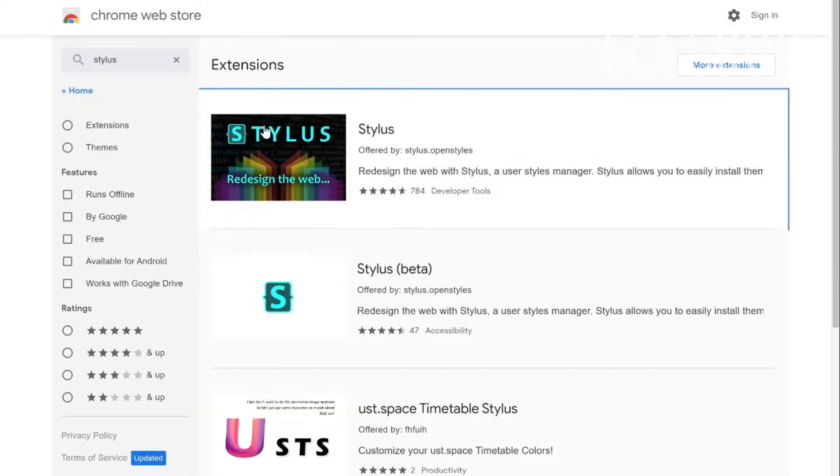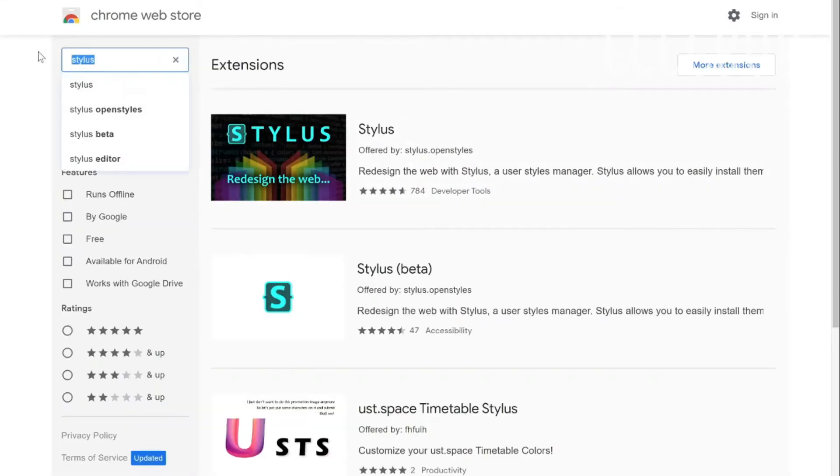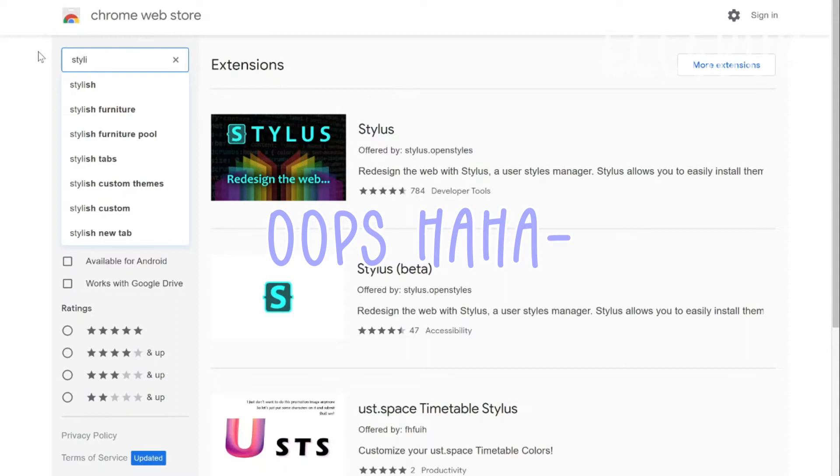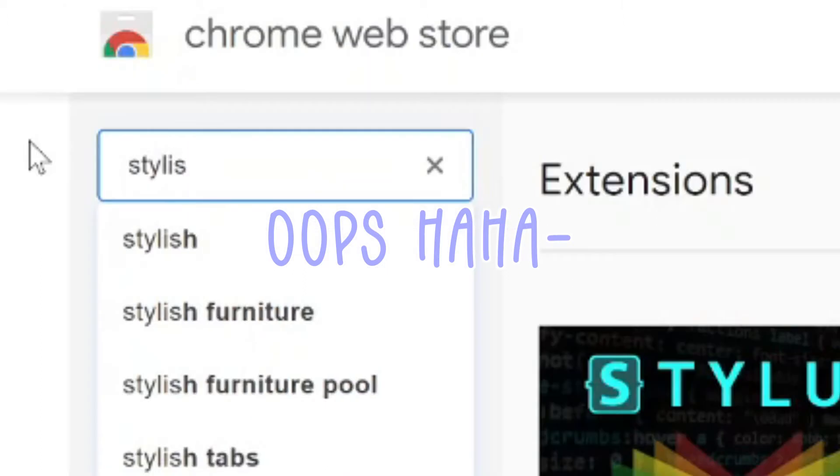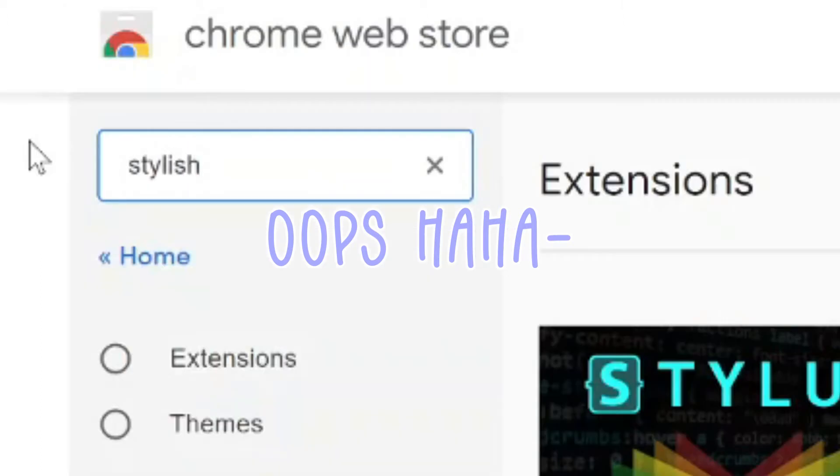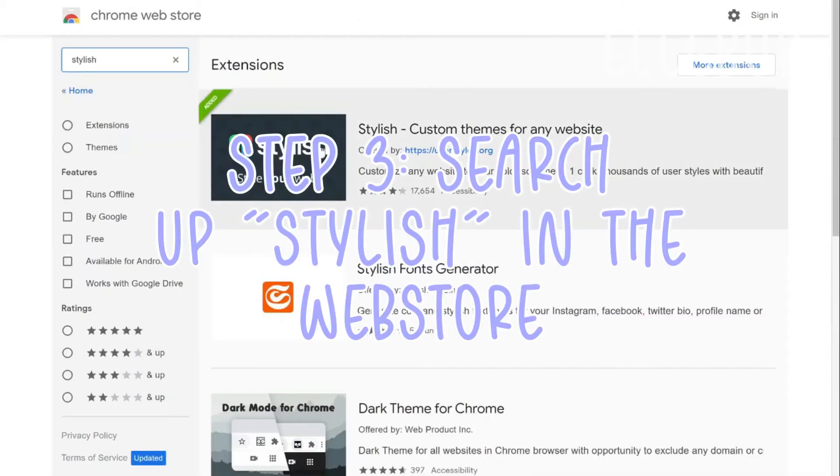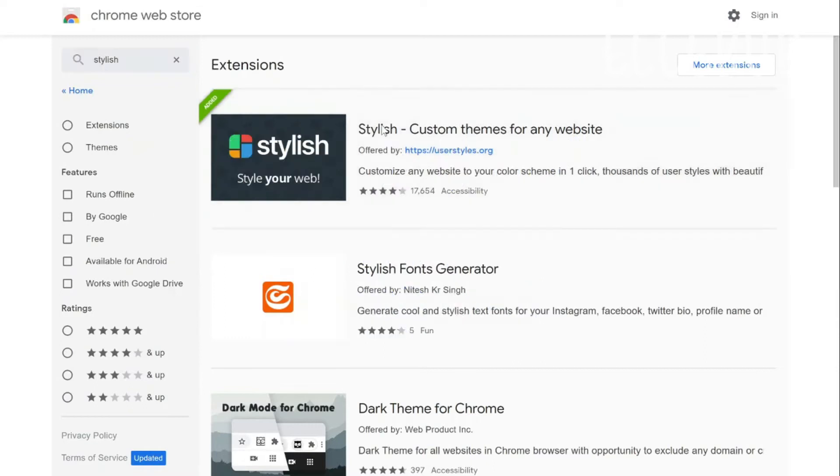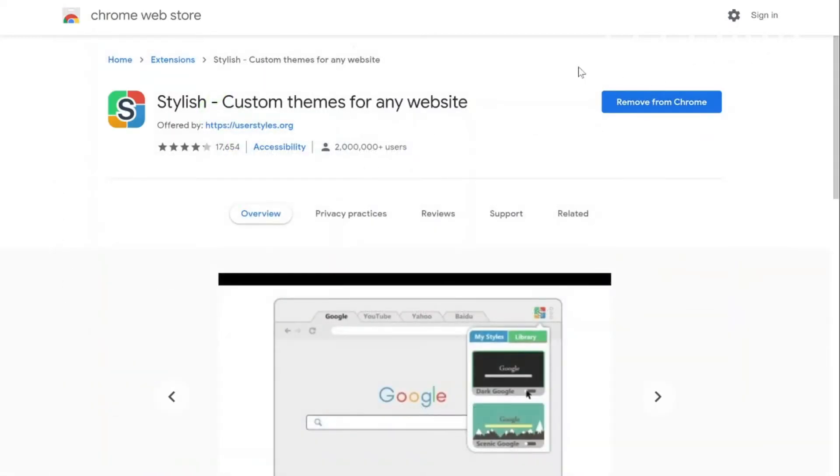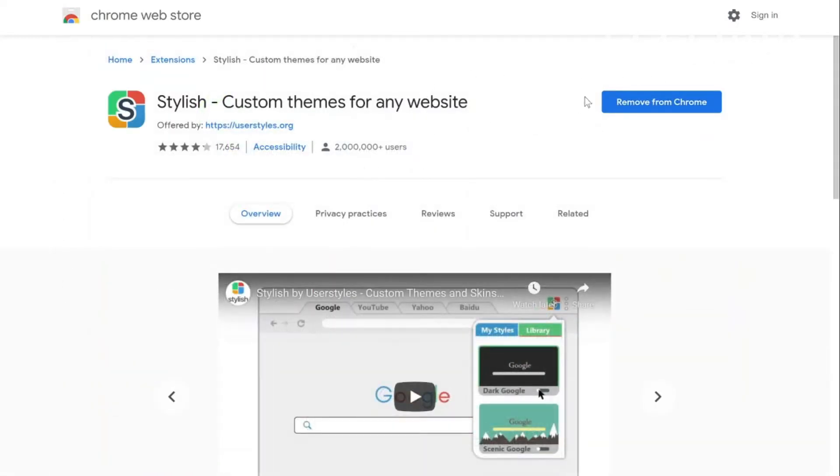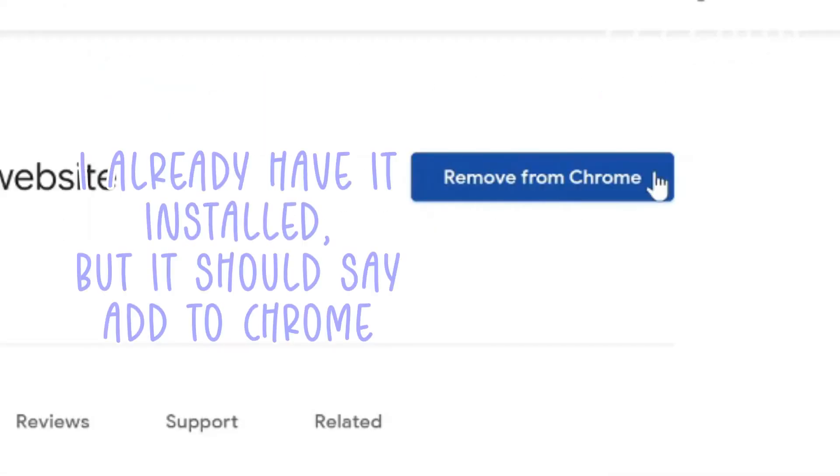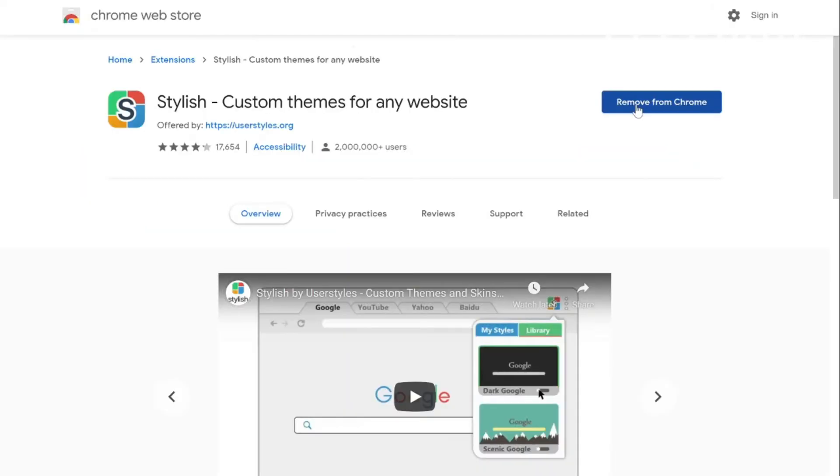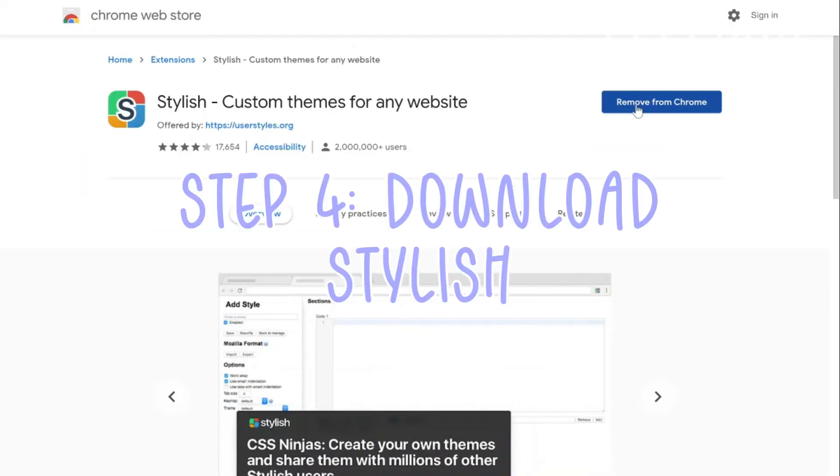Oh wait, hold up guys. I searched up the wrong thing. It's actually stylish. Sorry guys I just did the wrong thing. But it should say here add to Chrome and then you'll get like a little pop-up thing that says something and it's just a confirmation I think.